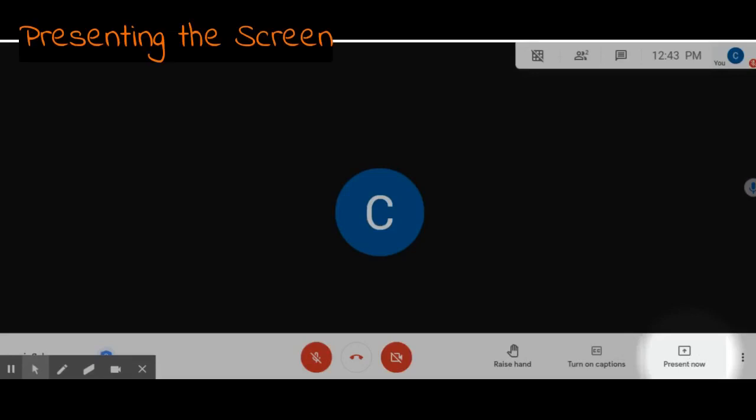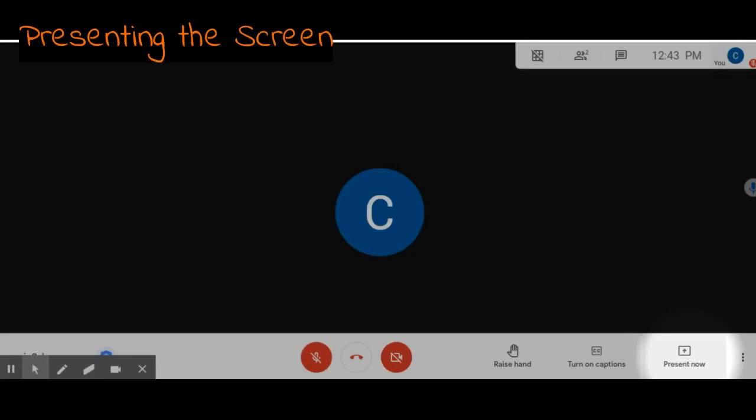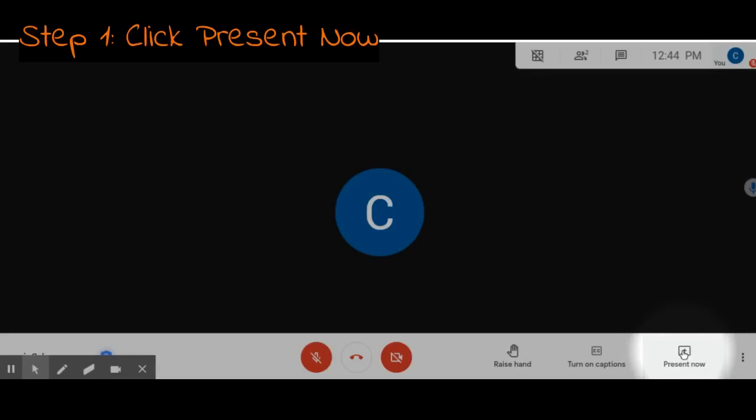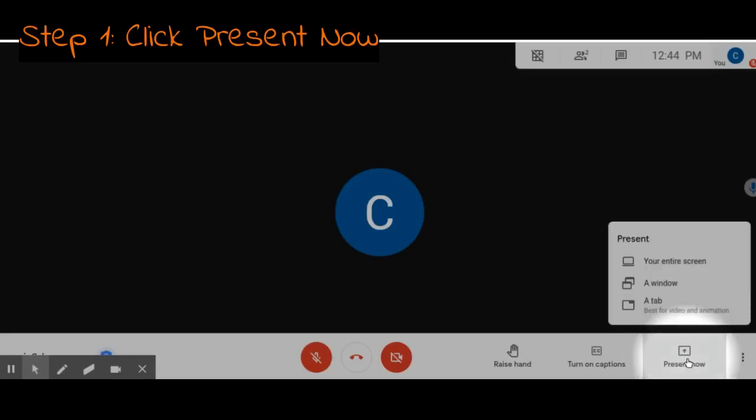When presenting the screen, the first step is to click on the bottom right where it says present now. That'll give you three choices.